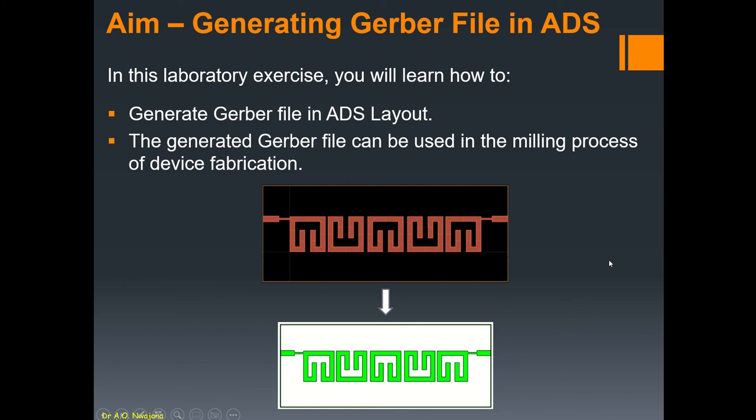Welcome back to my YouTube channel. Today I'll be showing you how to generate Gerber file in ADS layout. When the Gerber file is generated it will be used for the milling process which is basically how we fabricate your design using PCB. So basically all we need to do today is show you how you convert whatever design you've made in ADS layout, it could be a filter or a power divider, an antenna, whatever it is that you've designed in ADS layout. You can actually convert it to a Gerber file and use the file in your milling process. So let's get started.